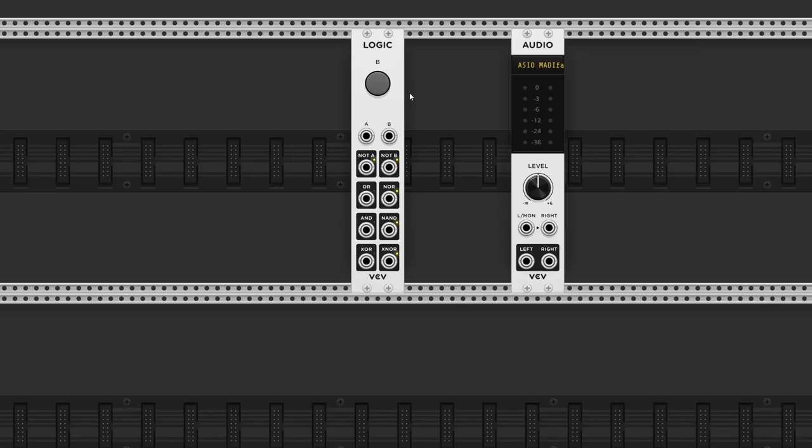Logic is used in programming to see if a condition is met. Just like the Compare module, the output is either true or false, or in modular terms, a high output of 10V or a low value of 0V. First, I'll describe each output, and then I'll show you some patching ideas.